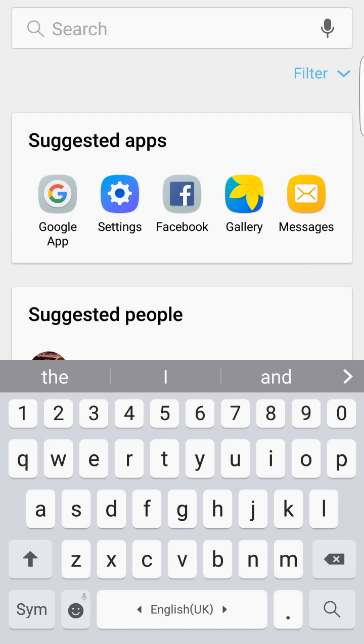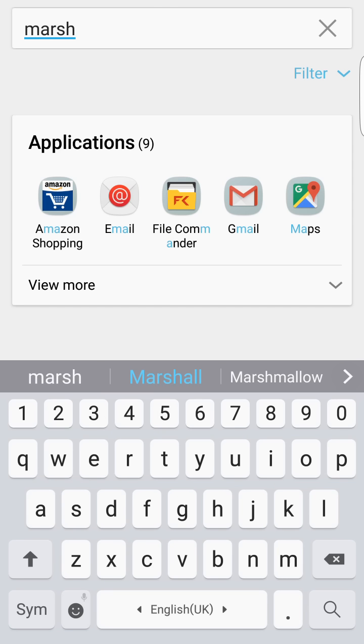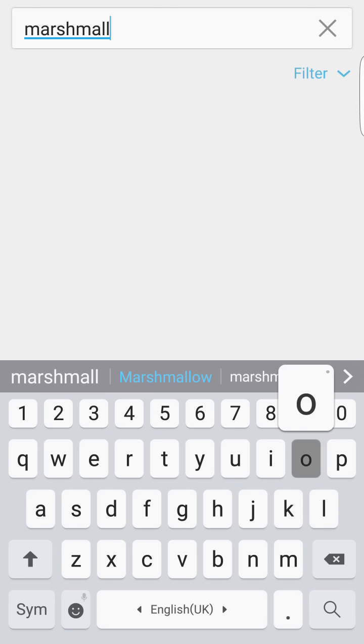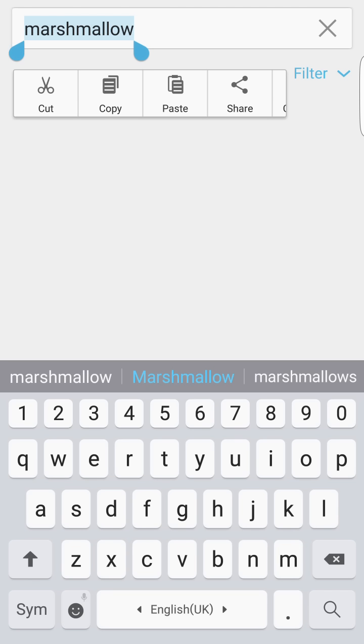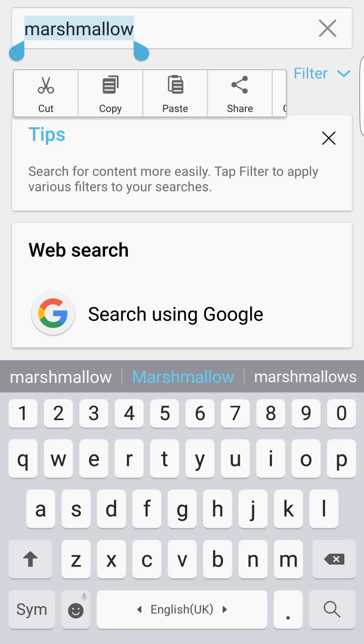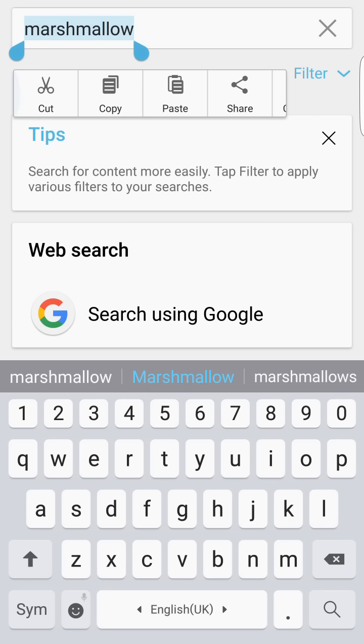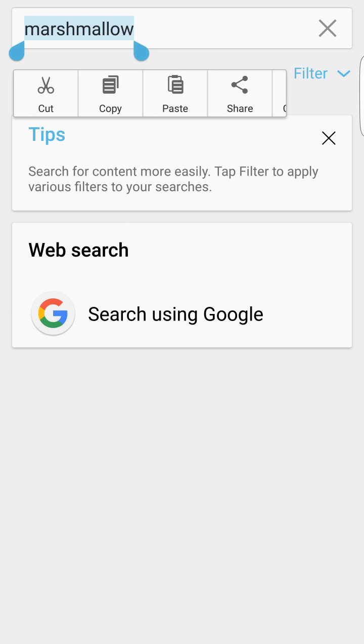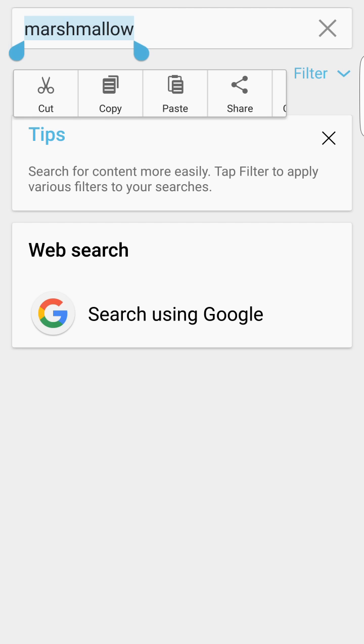If I type in here 'Marshmallow' and I want to cut and paste it, when I hold and press, there you go, you see the information here in a little menu below and you can do a few things. It's different than before, and moving these arrows, the little markers, is pretty easy compared to previous updates.